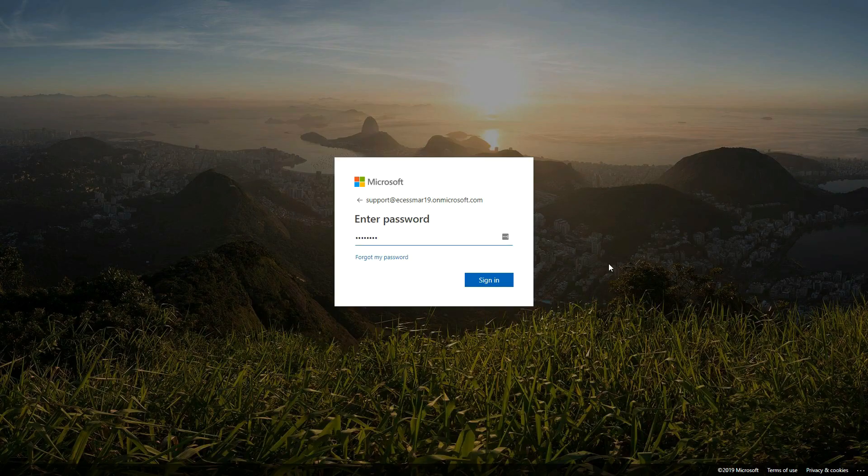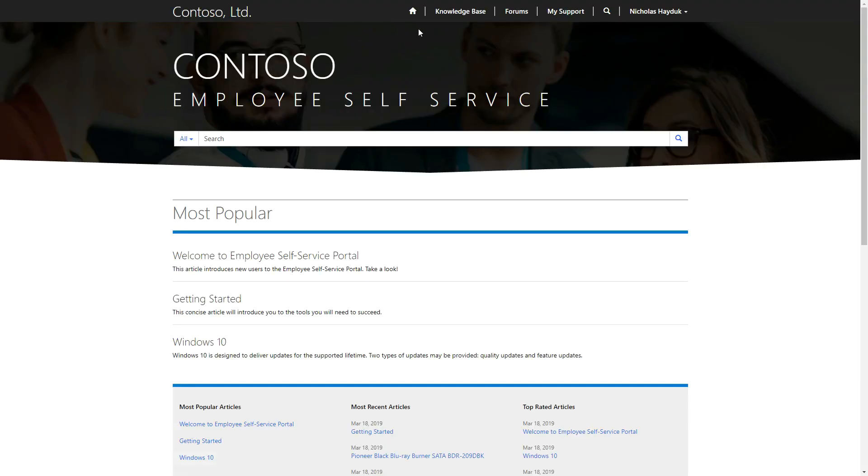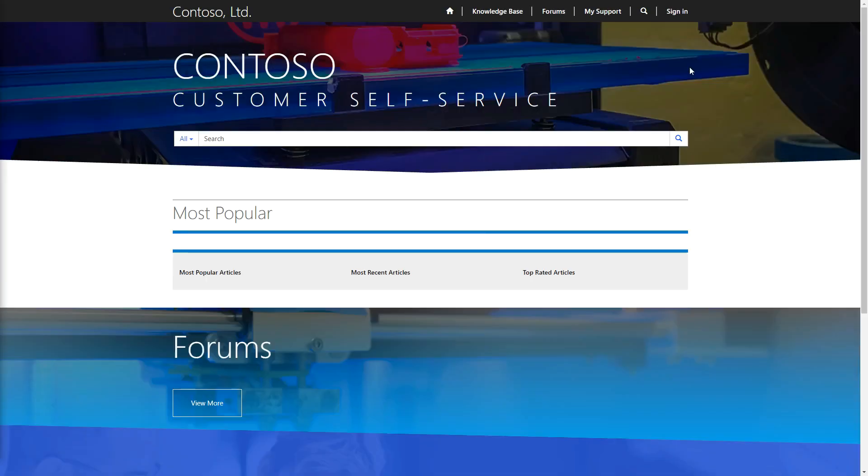Also, to access any of the functionality we've just discussed, the user must be logged in, as compared to the customer self-service portal, where much of the information is available without signing in.